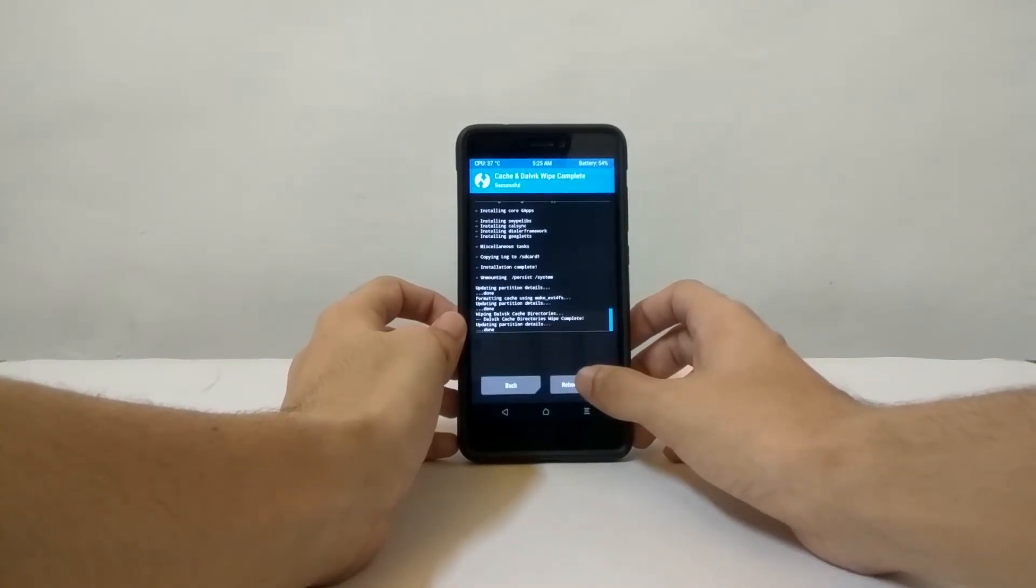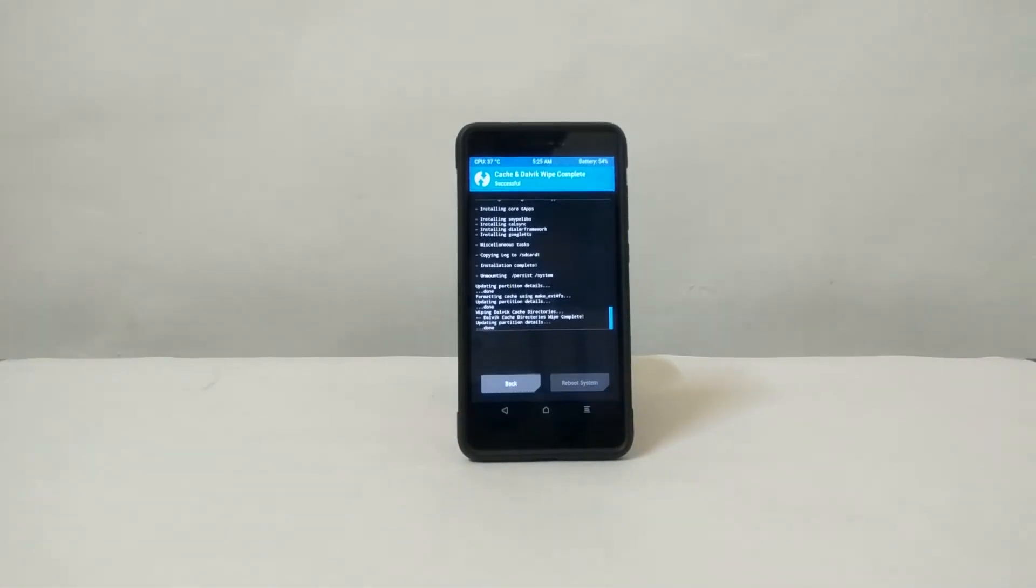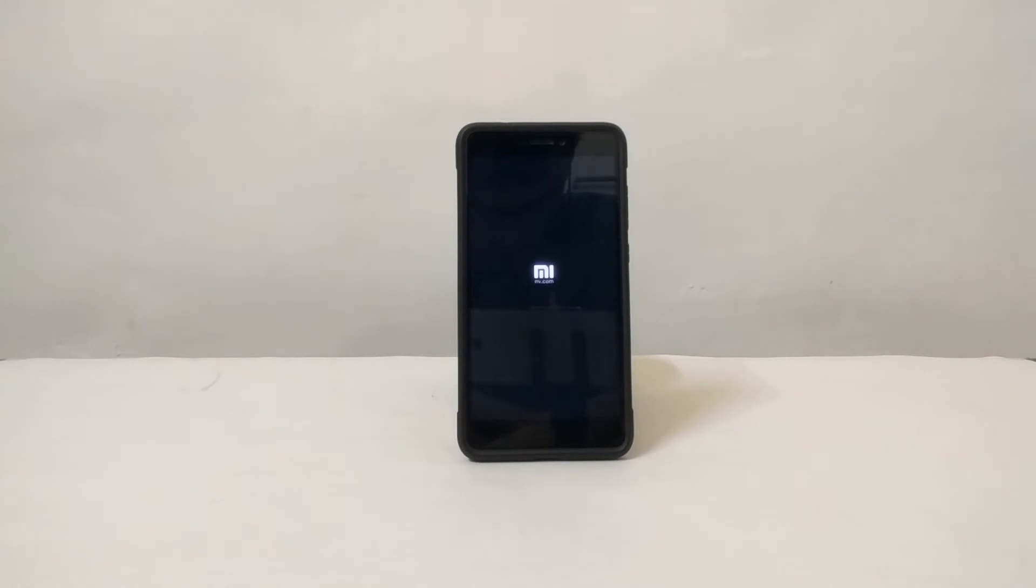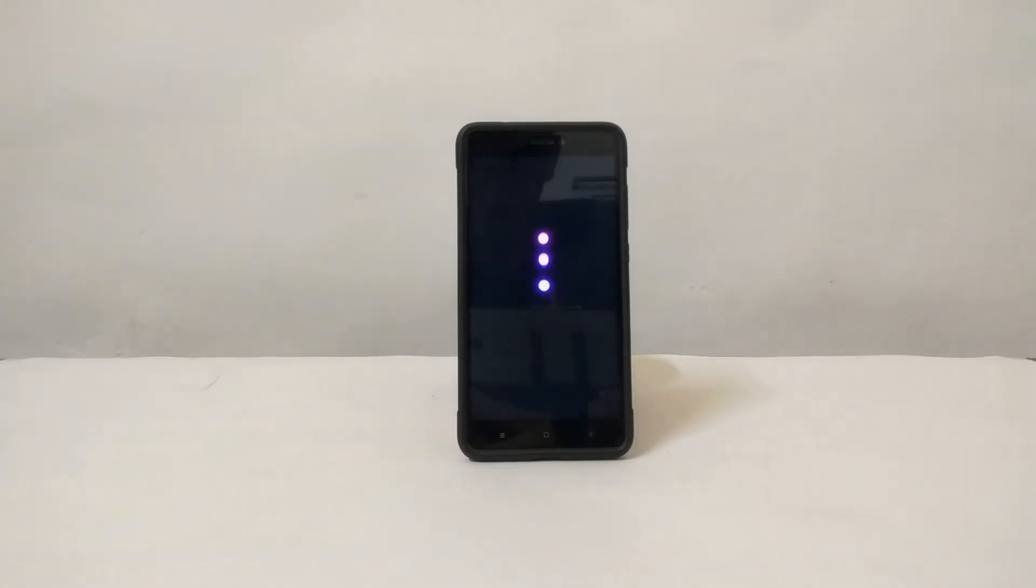After that, click on Reboot System Now. Your phone will directly boot into your newly installed Resurrection Remix ROM, but it will take some time because this is the first boot. I will fast forward this and directly jump to when the booting is complete.